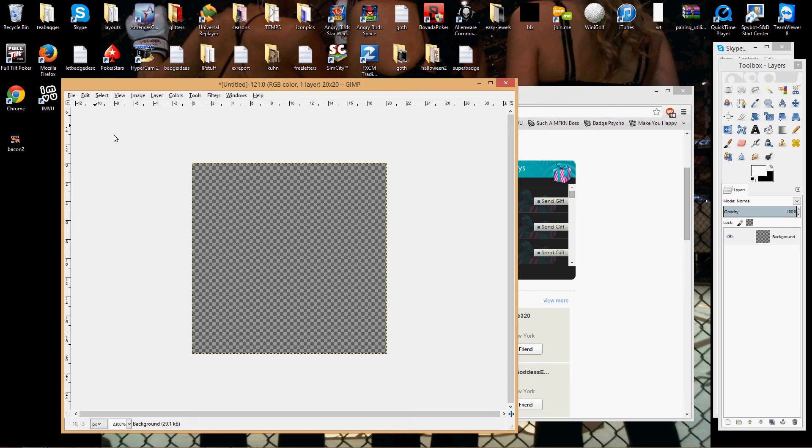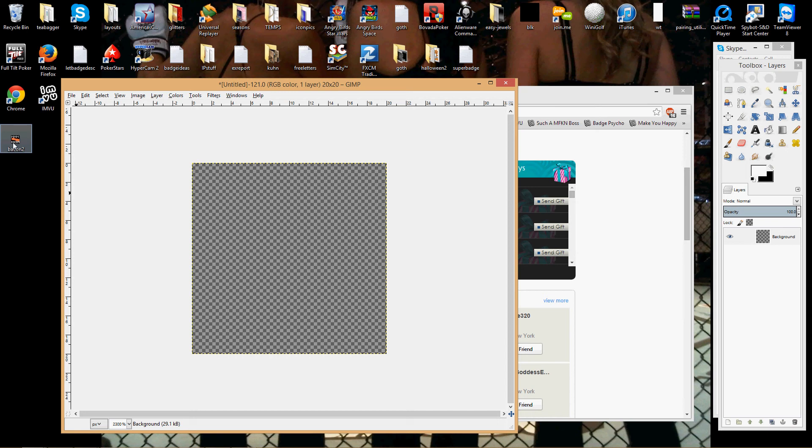So, here's the trick. Right over here you can see my little 20x20 bacon badge. I'm just going to show you what to do. Let's say this is your badge that isn't uploading properly.